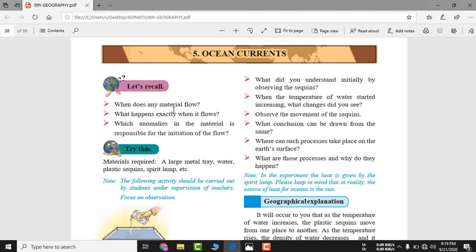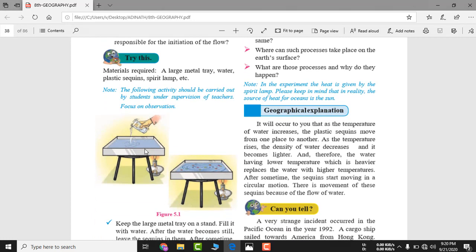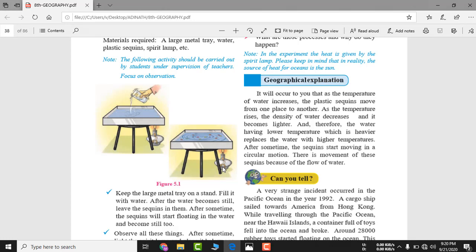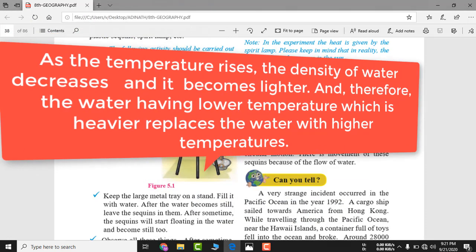The principle is: when does any material flow? When it flows, what happens? It changes its direction. Similarly, think of the ocean — when you apply heat to water, the temperature of that water increases. Jis jagah ka temperature badega, wahan par thanda paani aa jaega — wherever temperature rises, cold water will come in.